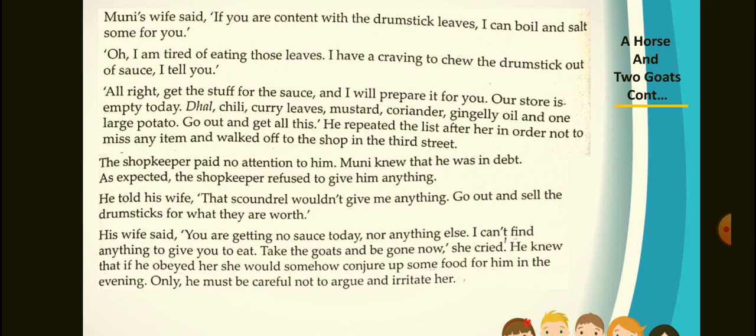The shopkeeper paid no attention to him. Muni knew that he was in debt. As expected, the shopkeeper refused to give him anything. He told his wife, 'That scoundrel wouldn't give me anything. Go out and sell the drumsticks for what they are worth.' His wife said, 'You are getting no sauce today, nor anything else. I can't find anything to give you to eat. Take the goats and be gone now.' He knew that if he obeyed her, she would somehow conjure up some food for him in the evening — only he must be careful not to argue and irritate her.